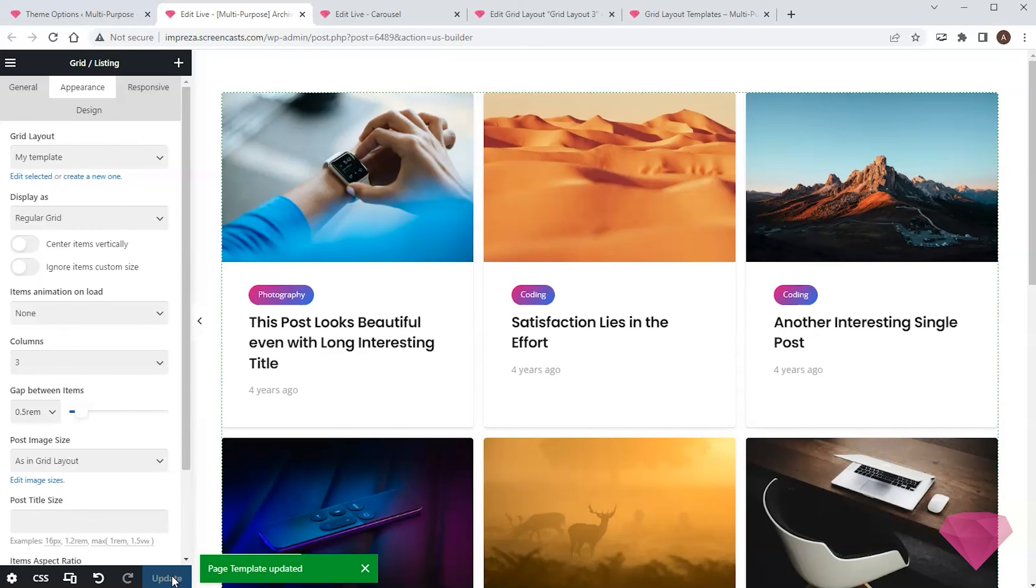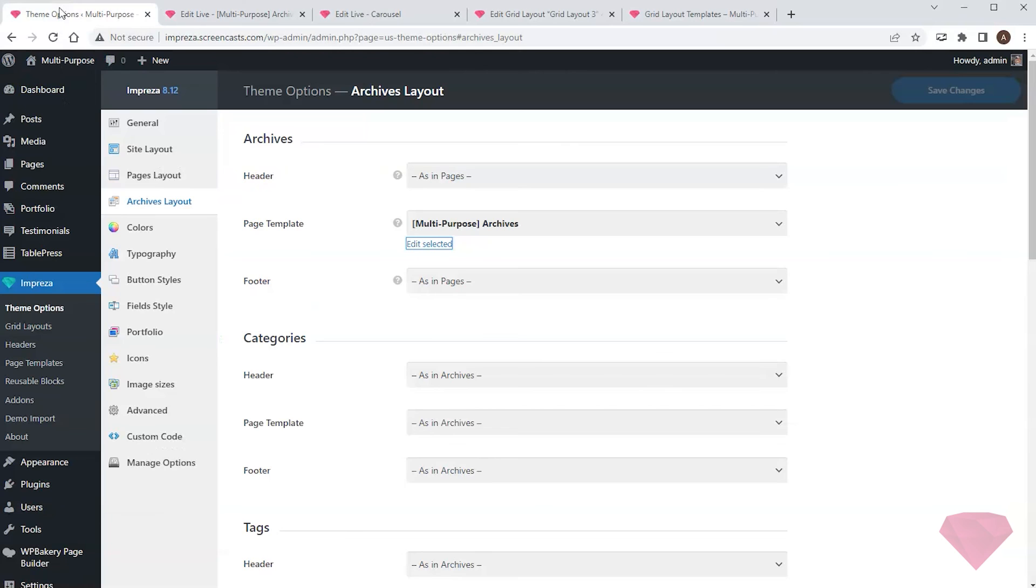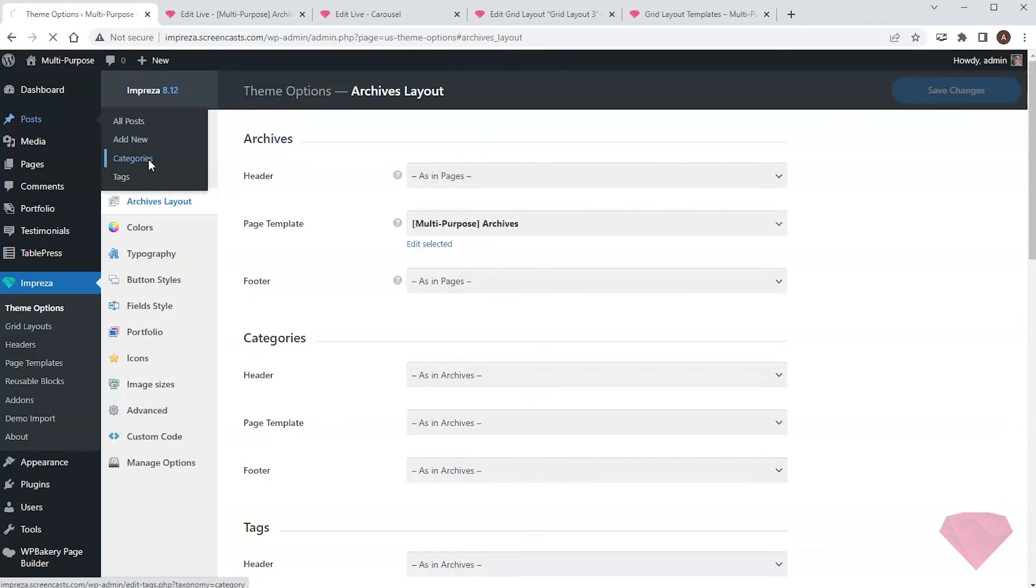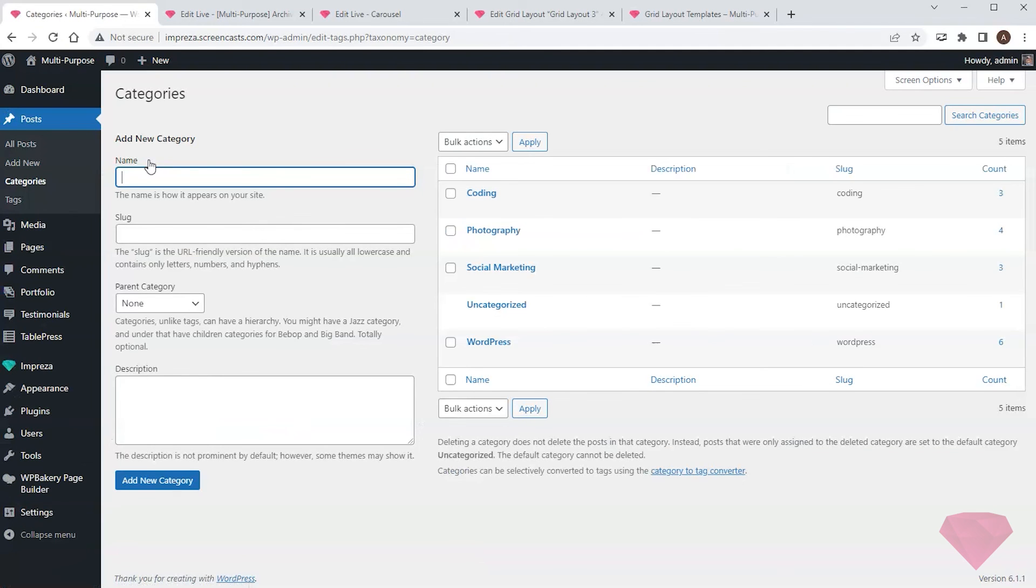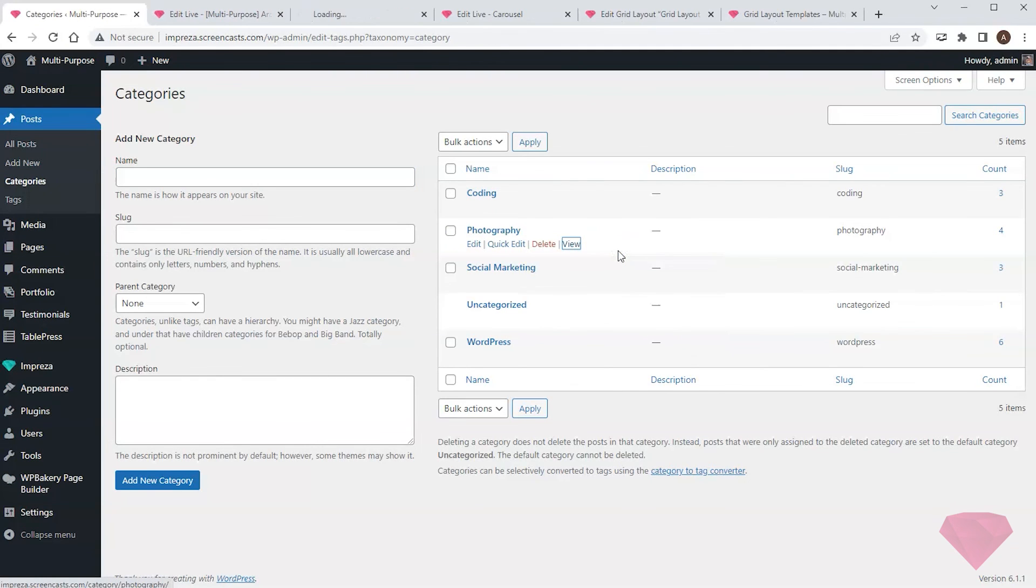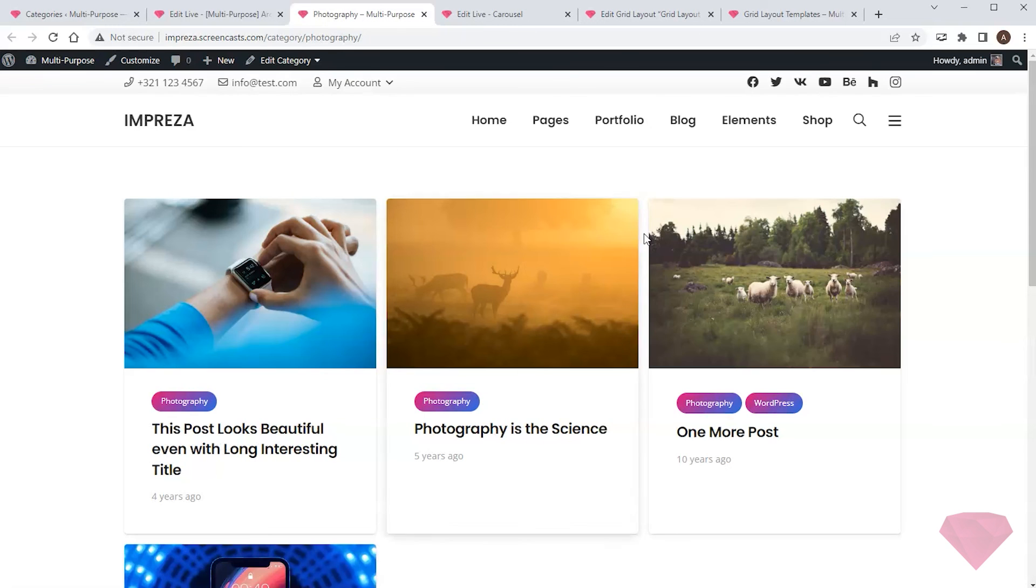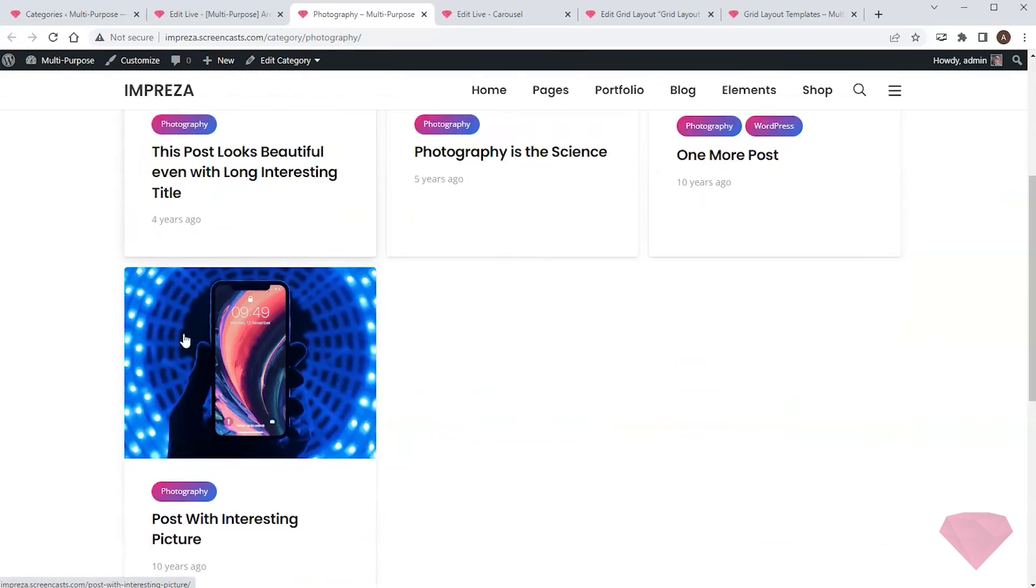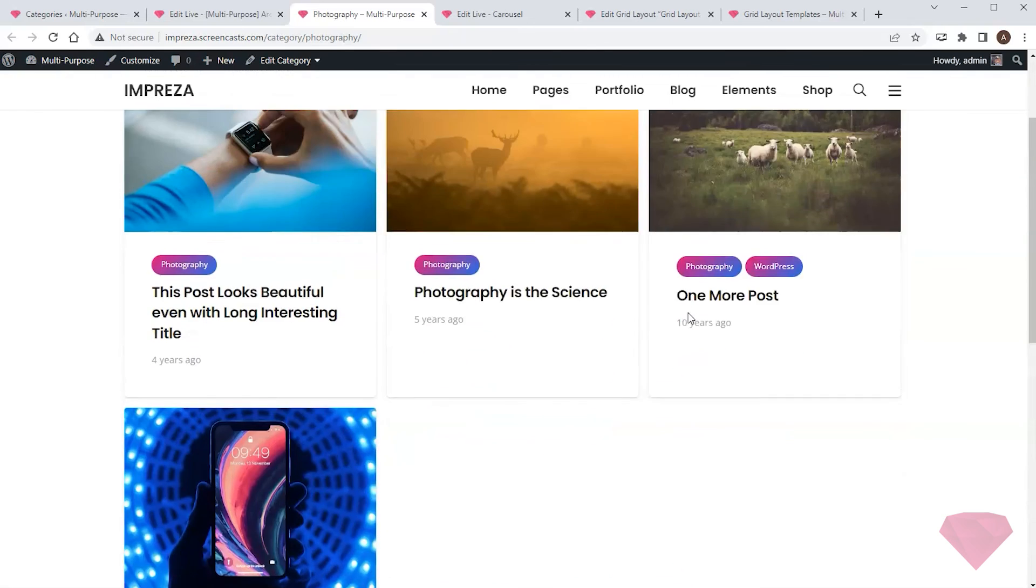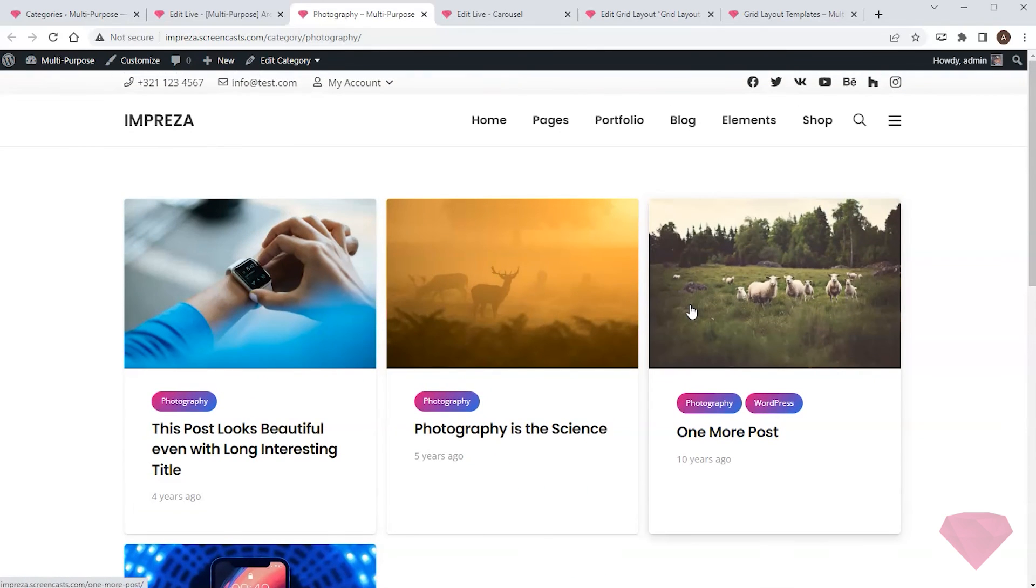I'll save the changes and can now go to posts. Open the categories page and view the archive page of any category. I see my custom template correctly applied to this archive.